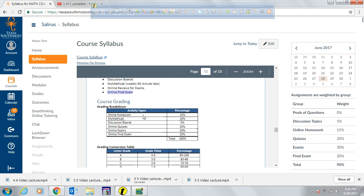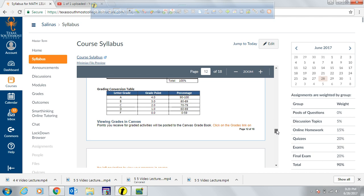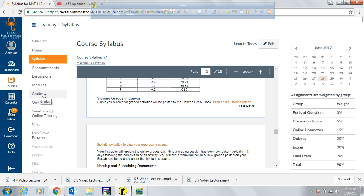The grading breakdown is as follows: homework is 15% of your grade; MyMATHLAB lab assignments are 10%; discussion boards are 5%; online quizzes are 20%; online exams are 30%; and the final exam is 20%. There is also a grading conversion table for GPA. To view your grades in Canvas, go to Grades on the left-hand side.